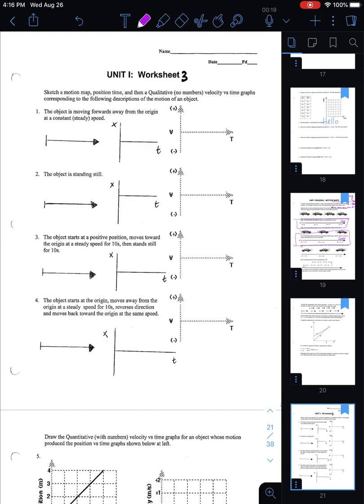For number one, the object is moving forward away from the origin at a constant speed, so I'll draw equal-length arrows all pointing to the right. It doesn't tell me where to start, so I can start wherever I want. This vertical line represents a position of zero — if I draw my first arrow starting at zero, that sets my starting position to zero. I drew three equal-length arrows to represent constant velocity, and on my position-time graph I start at a position of zero.